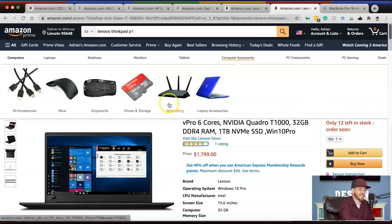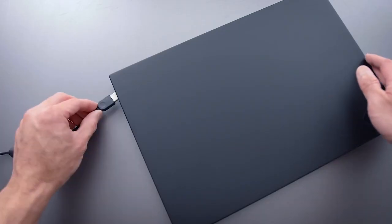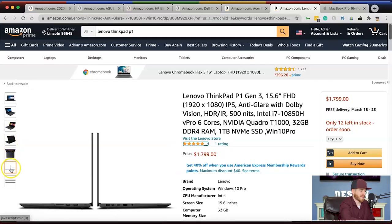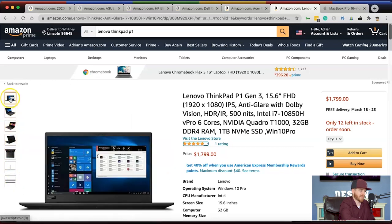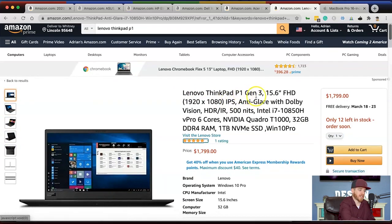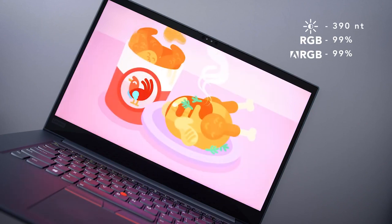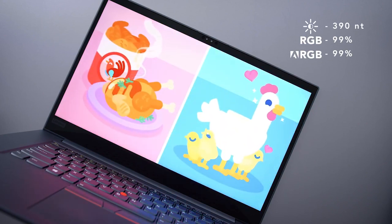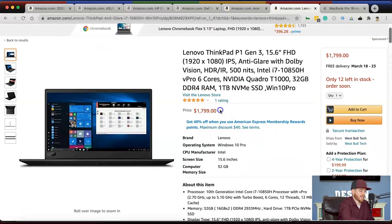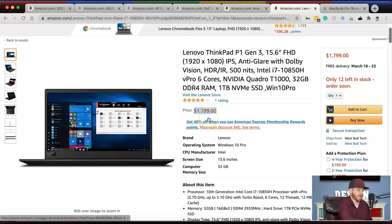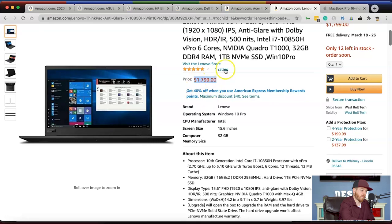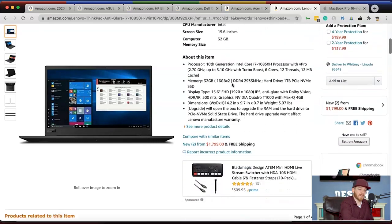Number six is the Lenovo ThinkPad P1 Gen 3. ThinkPad is more of a workhorse laptop — not the coolest looking, but it works really well. It's a 15.6-inch full HD IPS display with anti-glare Dolby Vision, 500 nits. It has the i7 with six cores, NVIDIA Quadro integrated graphics, 32 gigs of RAM, and a 1 terabyte solid state drive with Windows 10. It's $1,799 — only a few hundred dollars cheaper than a MacBook Pro — but if you're trying to save a buck, it could be a great option.